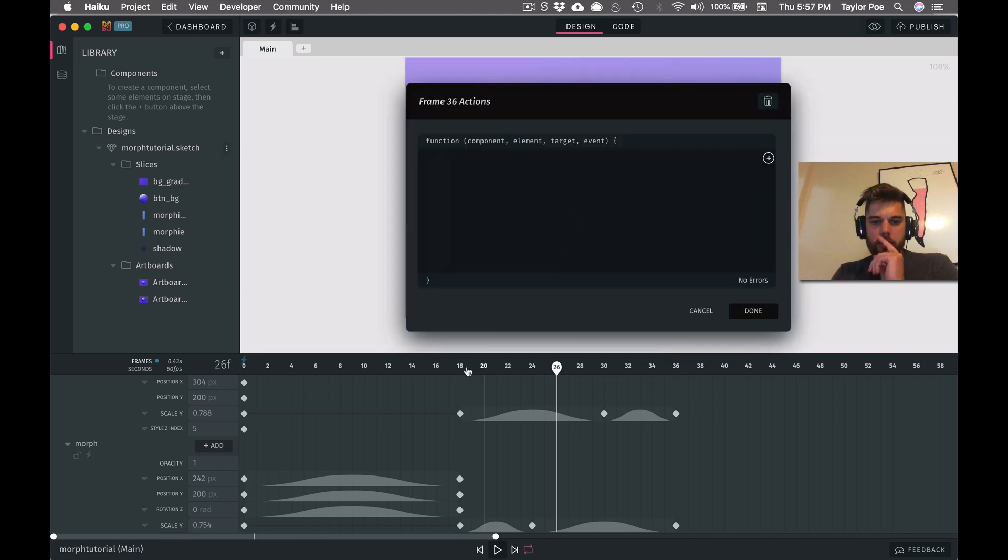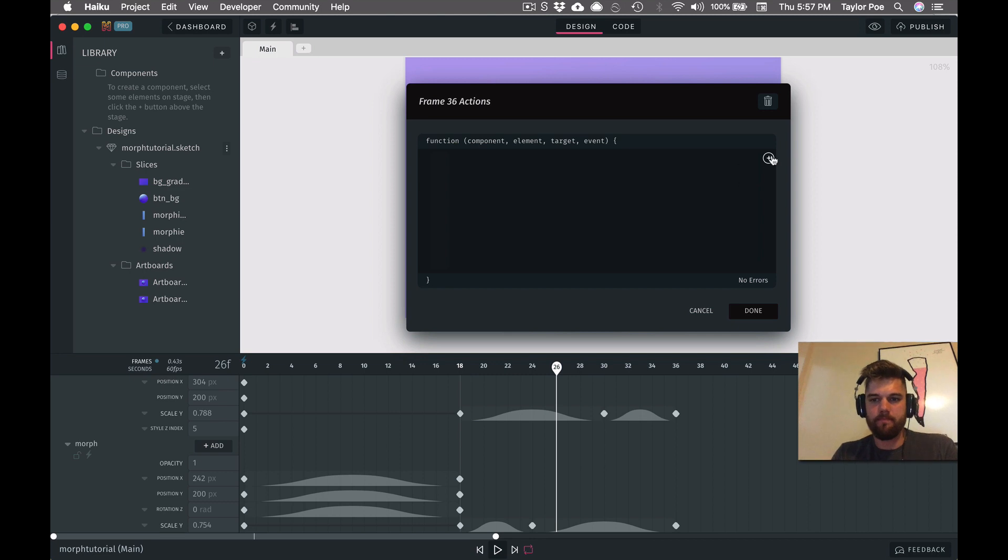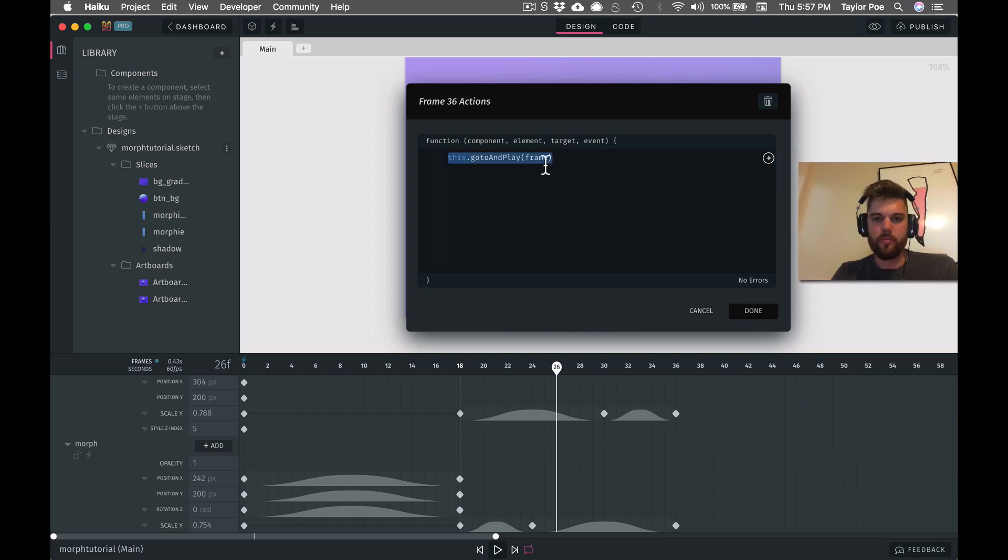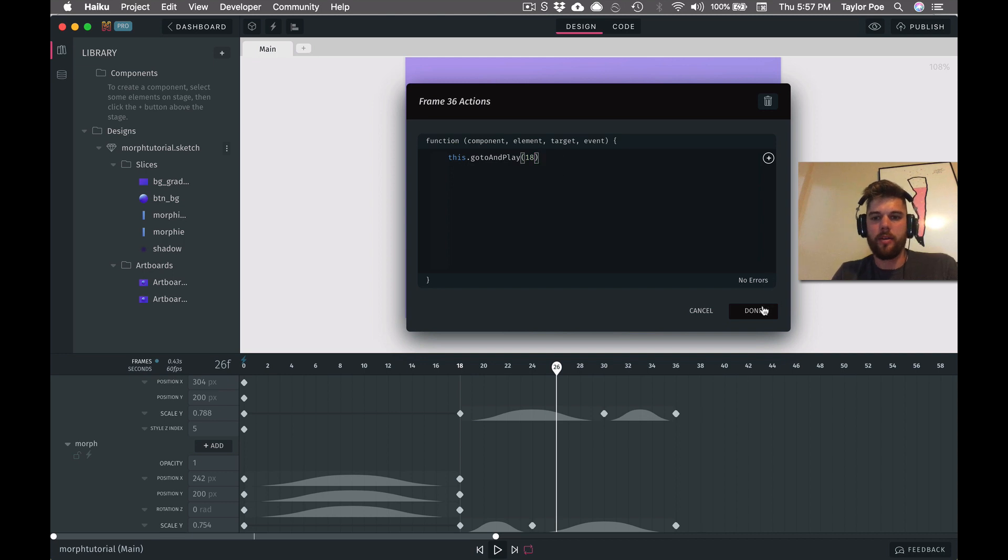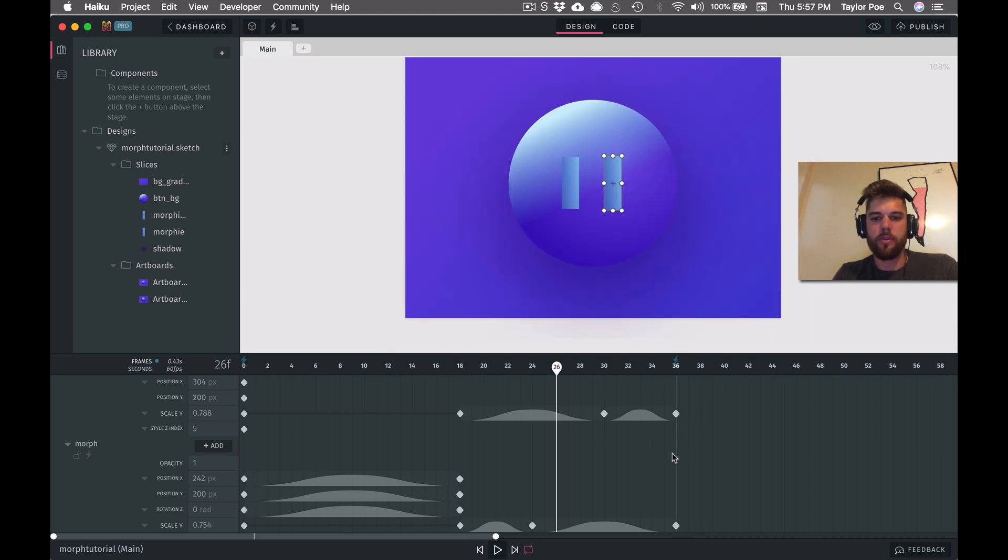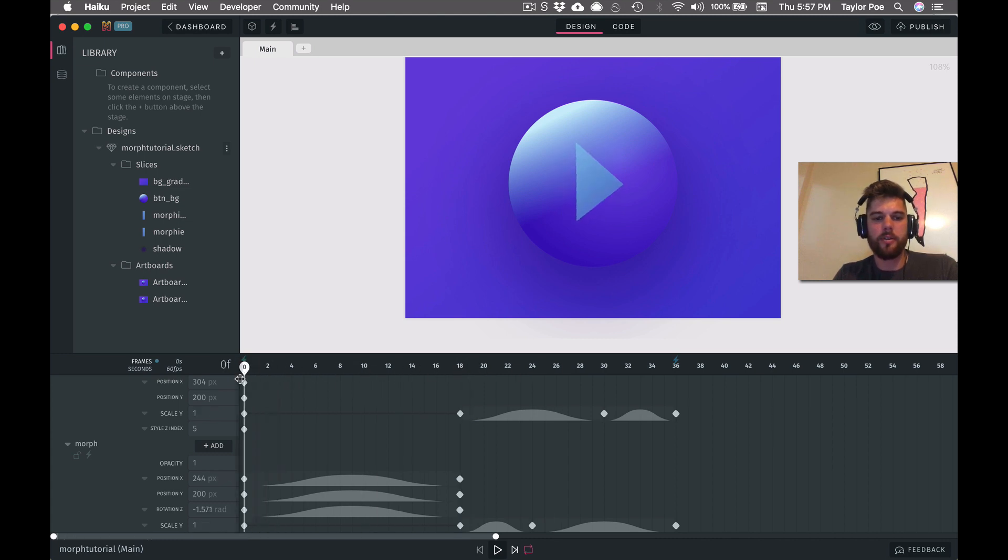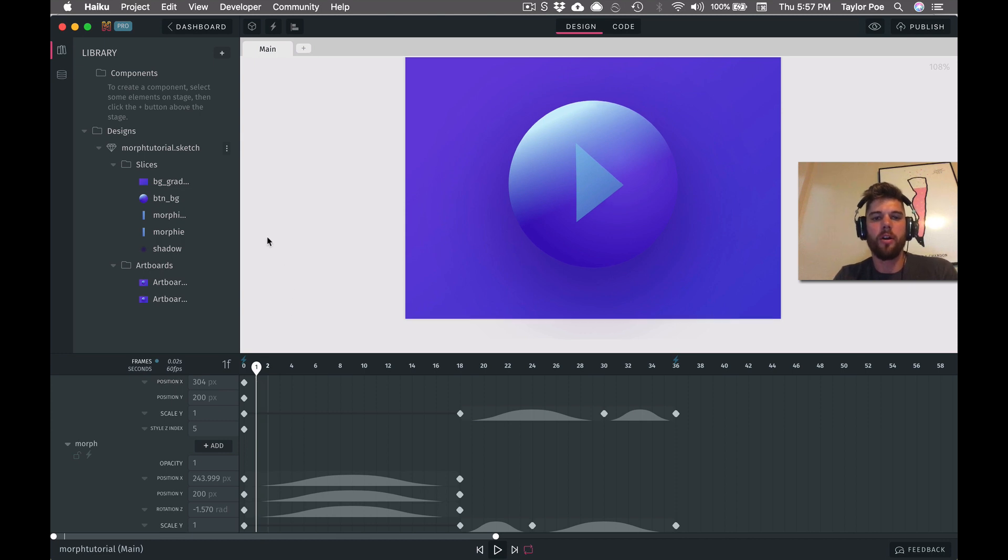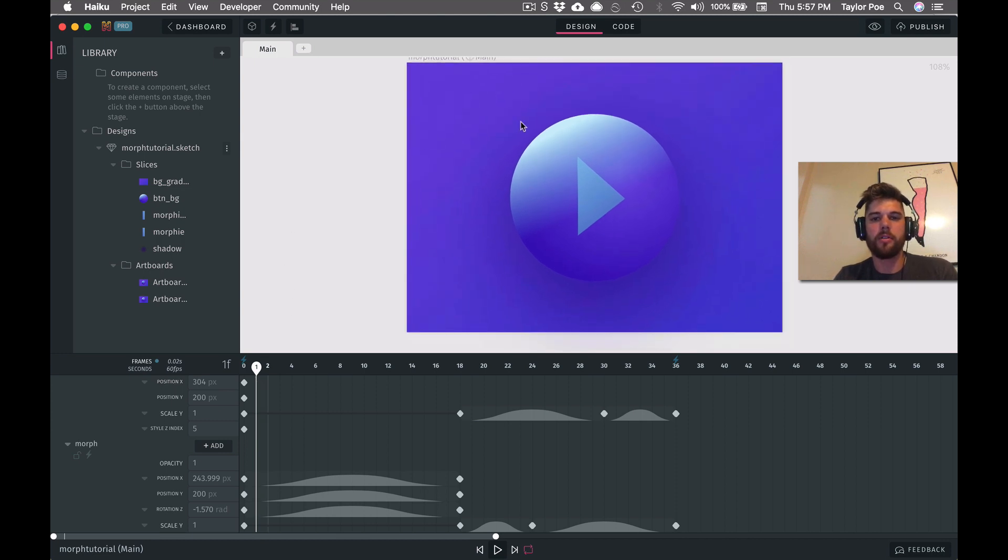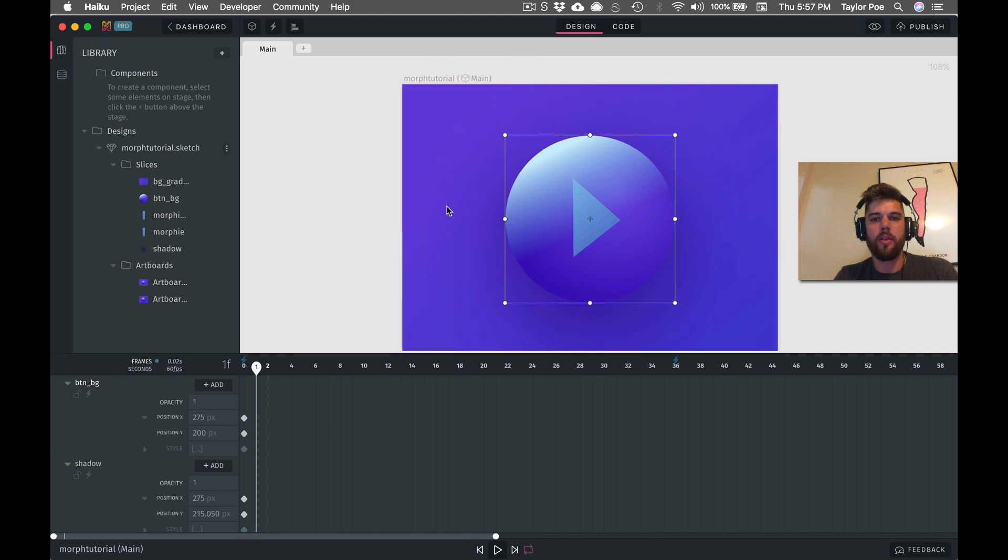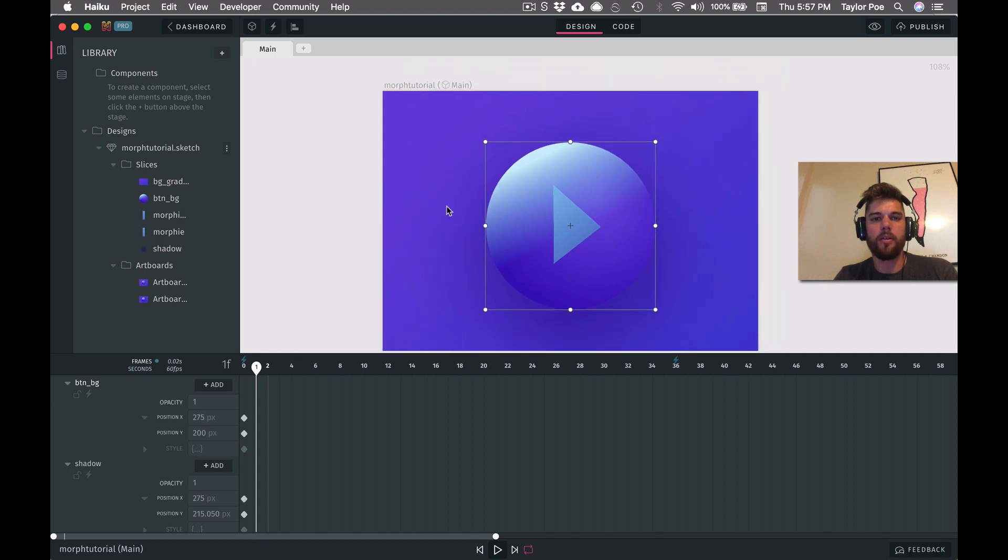And the way we'll do that is by adding a frame action here on 36. And we're going to jump back to frame 18. So we'll just say go to and play. And then the frame number is 18. And now that section will loop. Yeah, so this is looking good. It's going to pause on zero. And then we need to tell it to go to and play one on a click.